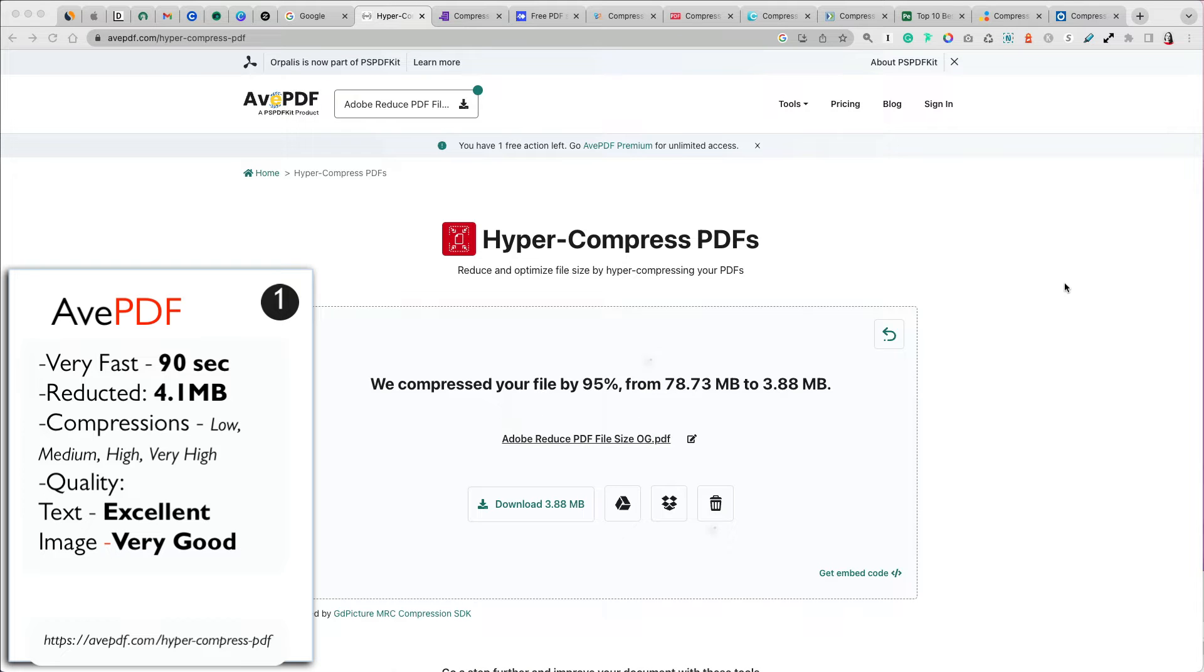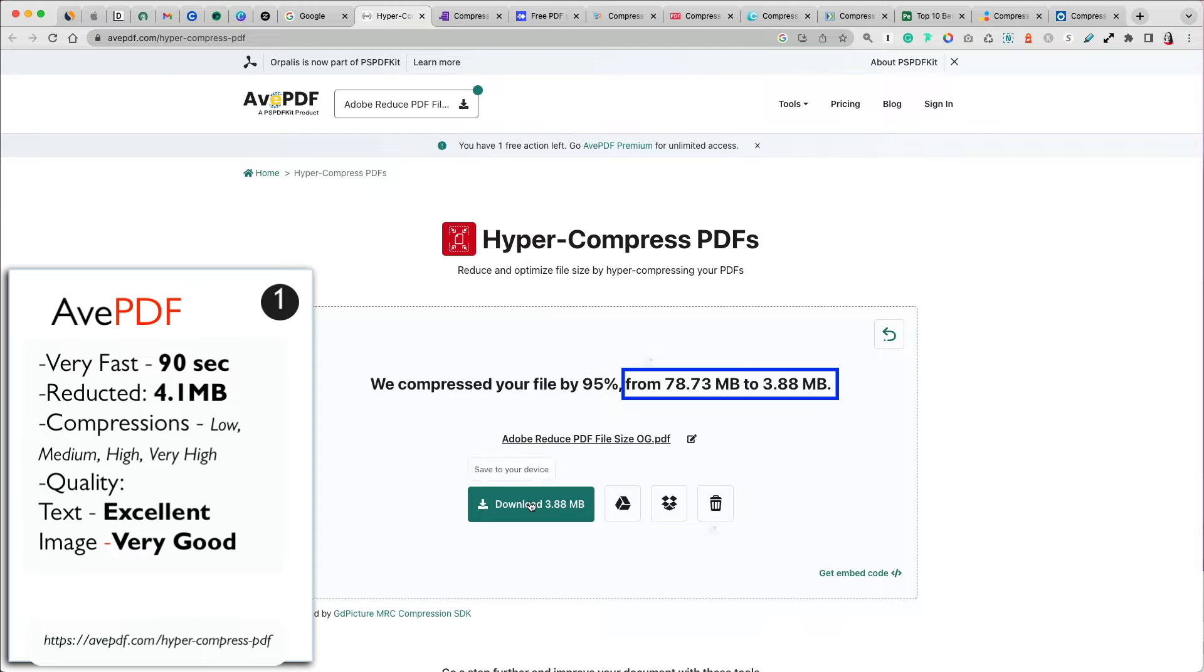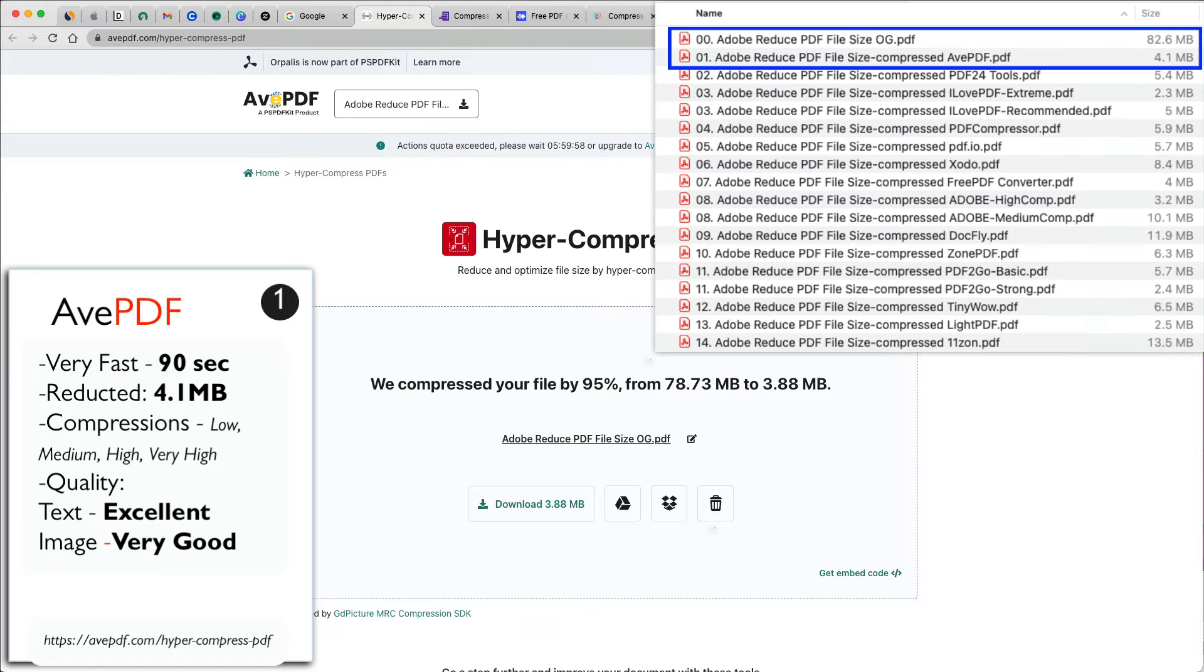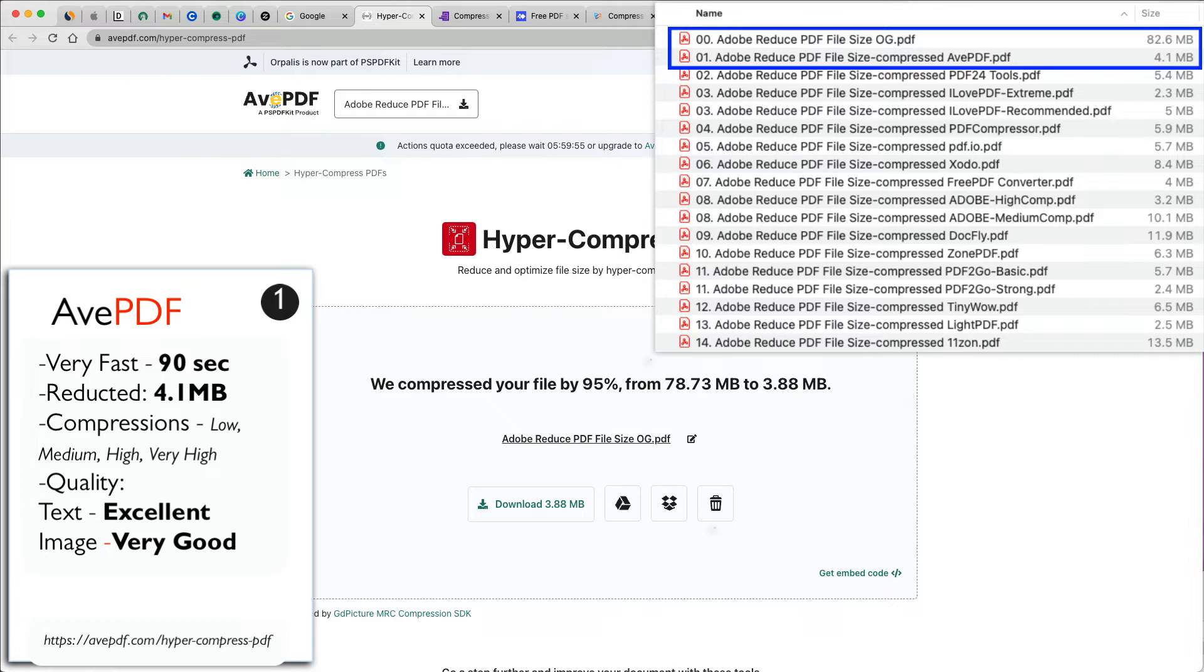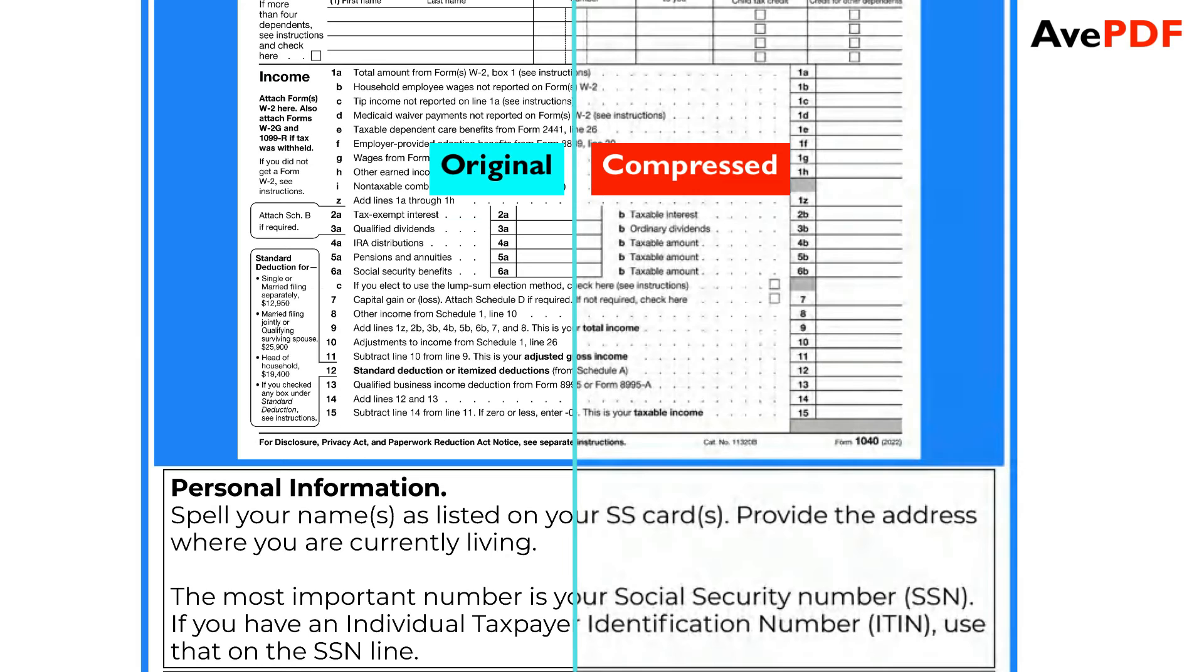My 82.6 MB file was reduced to 4.1 MB. Note that the sizes are not exactly what is listed in the tool. One primary reason for the difference is the type of compression and encoding done on each website when processing your files. For consistency, I will be listing the size of the files as they are on my computer. Aave PDF produced text quality that was indistinguishable from the original and the image quality was also very good.